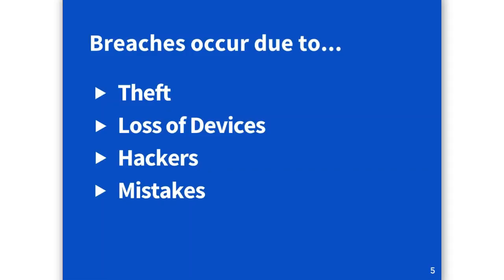And then the one that captures everything is mistakes. I wish I could say I never made any mistakes, but unfortunately we all make mistakes and sometimes those can be very detrimental to our HIPAA compliance.